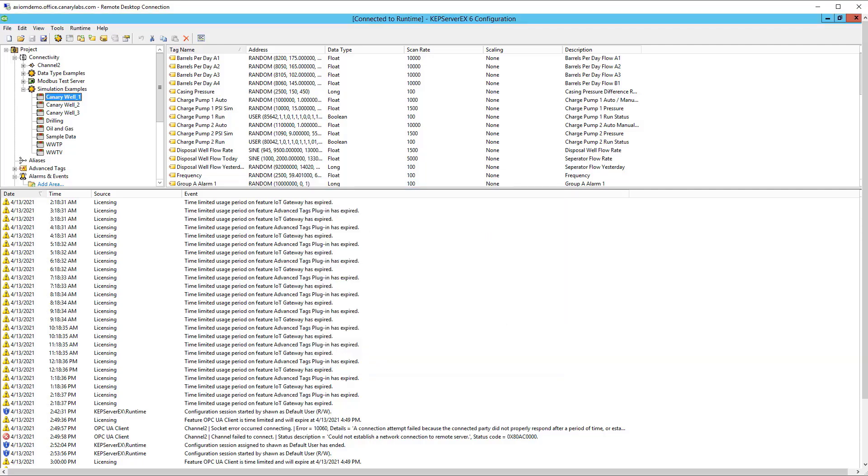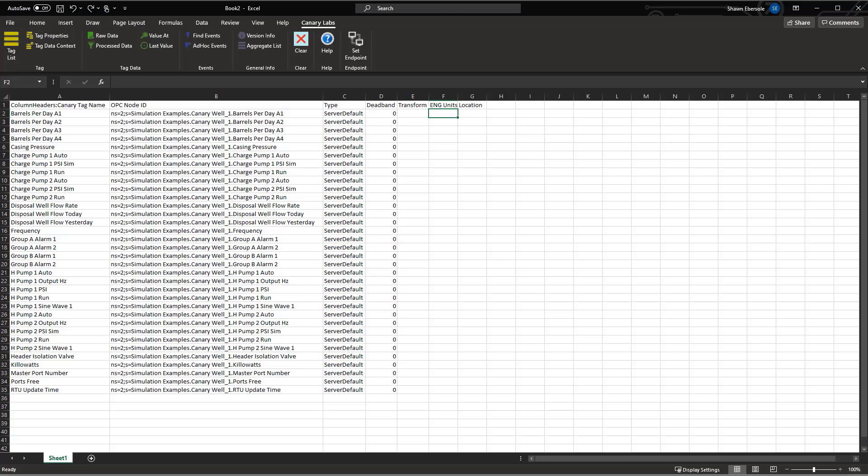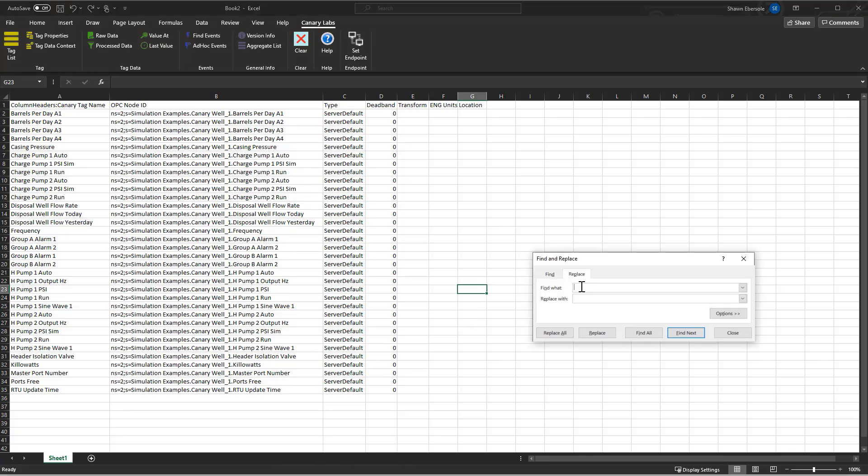Once I have exported the CSV file, I can open it up and begin editing my tag list. So first, maybe I need to do a bulk tag name update. Maybe I want to change the HPumps to IPumps.